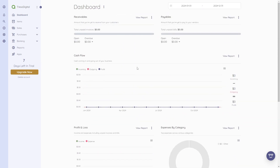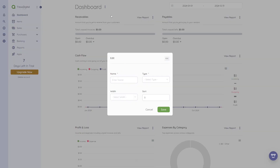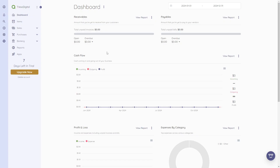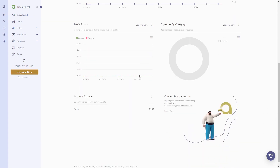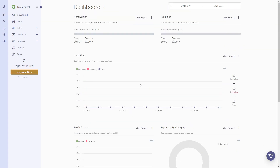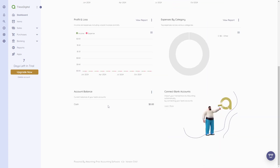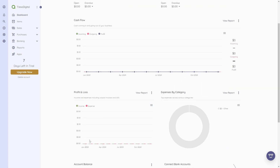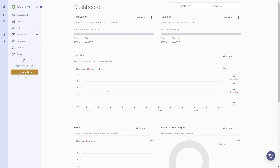We can also edit these widgets by clicking on 'Add Widget.' You can enter a name, type, width, and sort. We're not going to edit the widgets right now because we don't have any data to show yet.